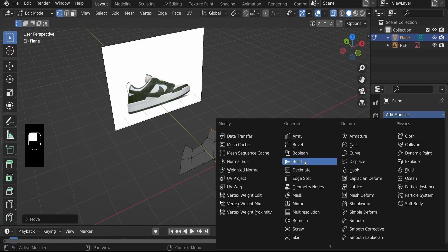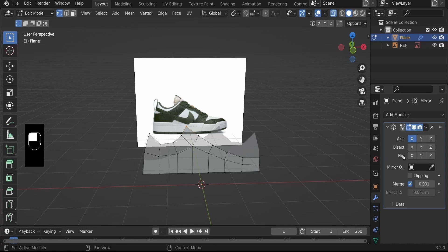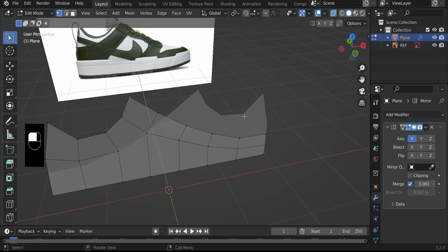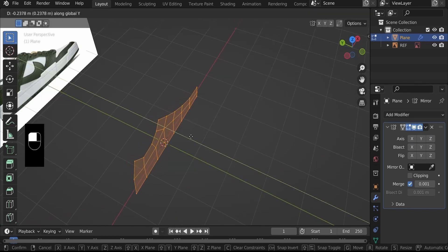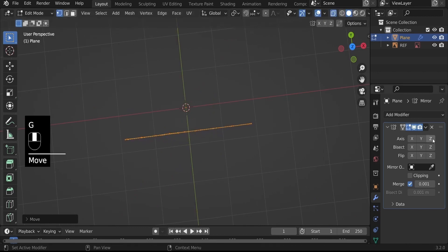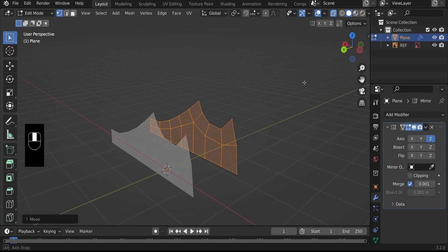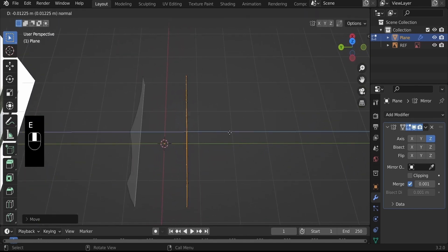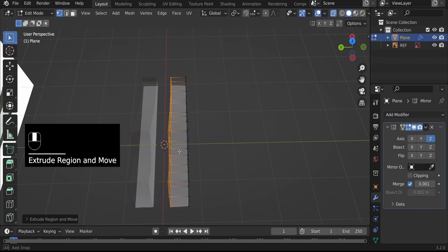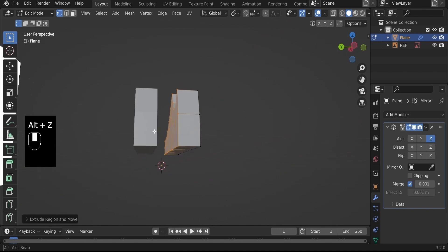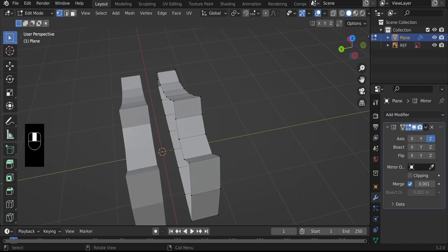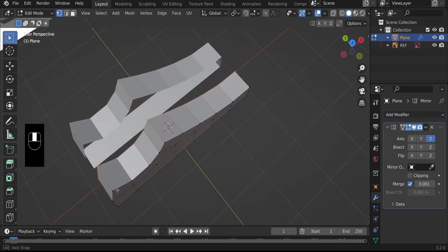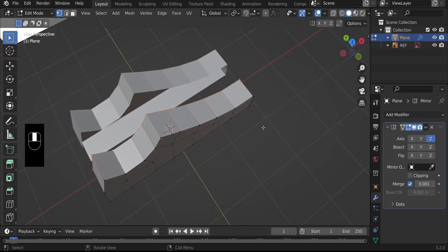The first modifier we need is the Mirror Modifier, which essentially makes a free copy for us. It's currently mirroring on the X axis — let's deselect X, hit A to select everything, G, Y to pull it out, then enable Z so we make a copy on the other side. Hit E to extrude the faces closer to the center but not touching it, then Alt+Z to see clearly. Hit X and select Faces to delete the inner faces.